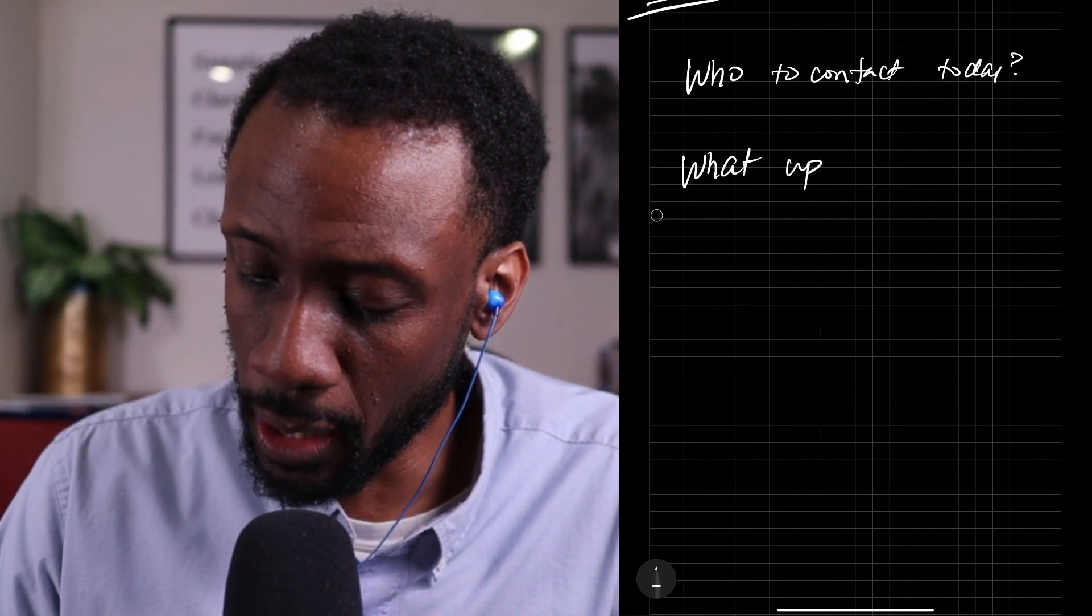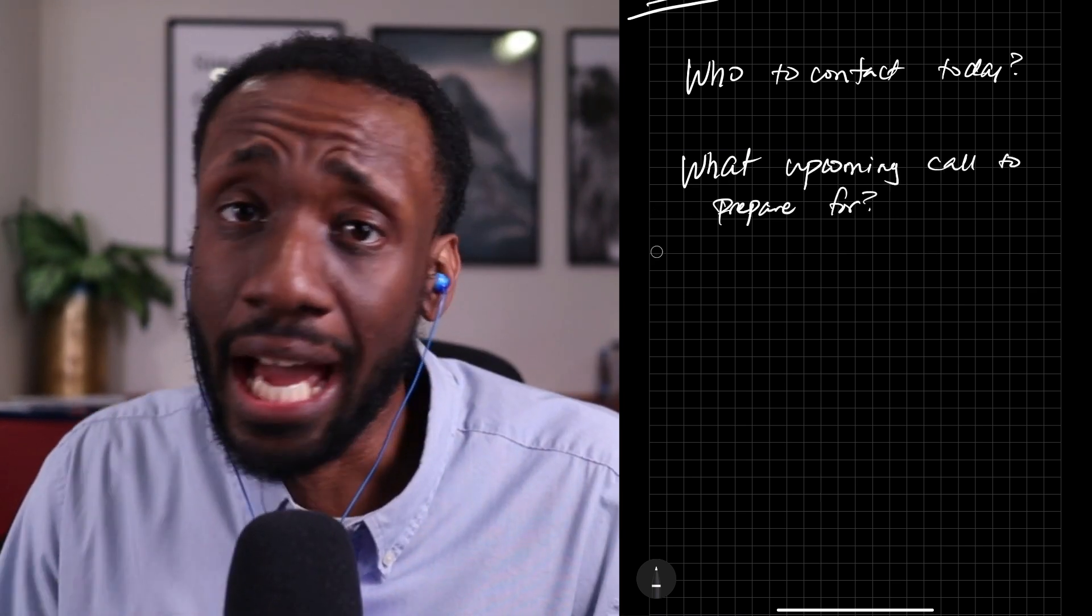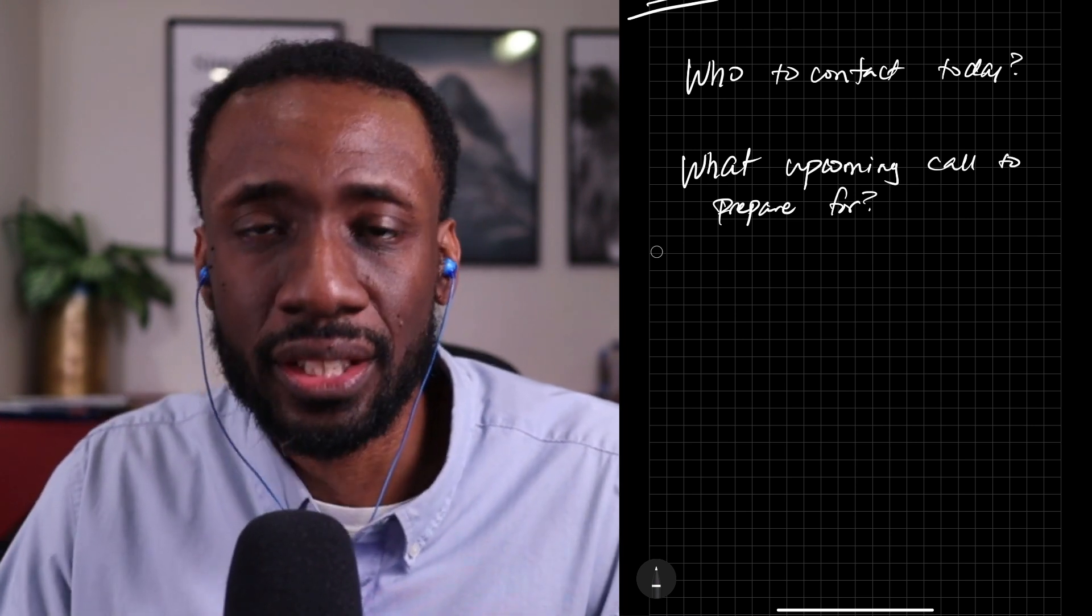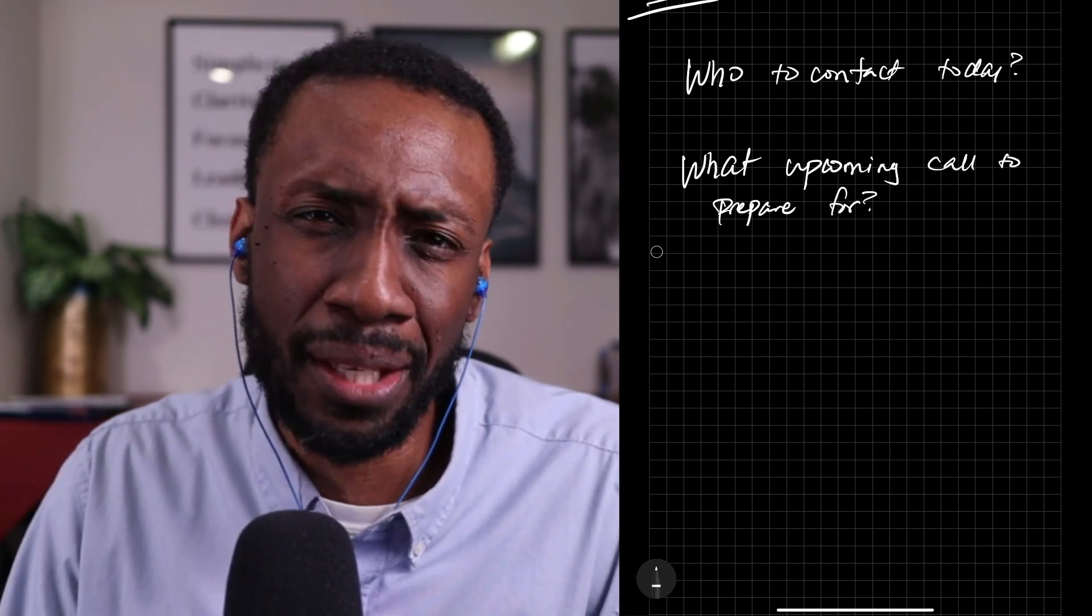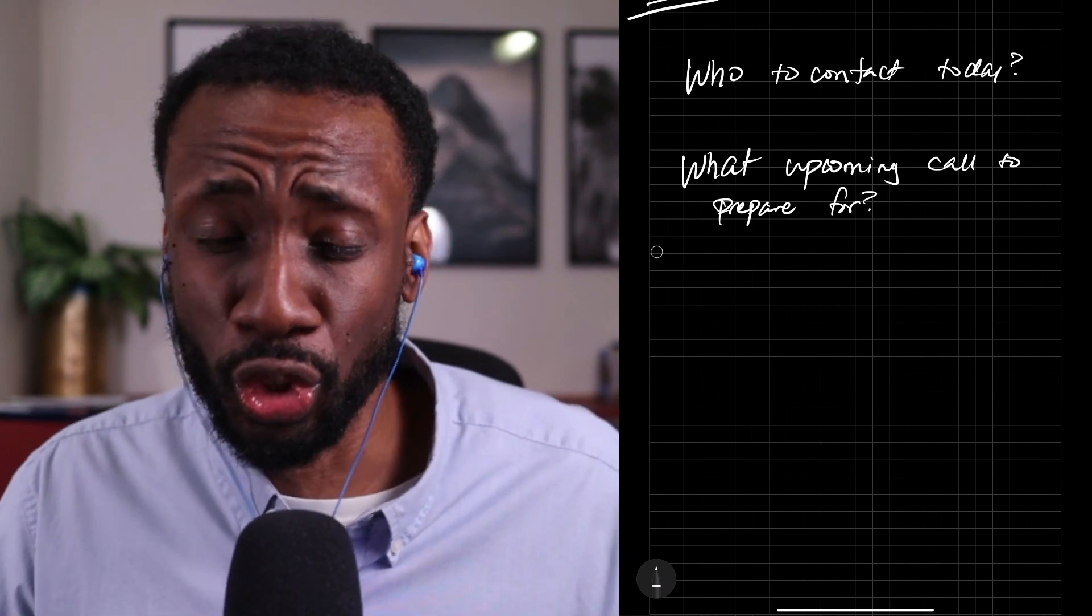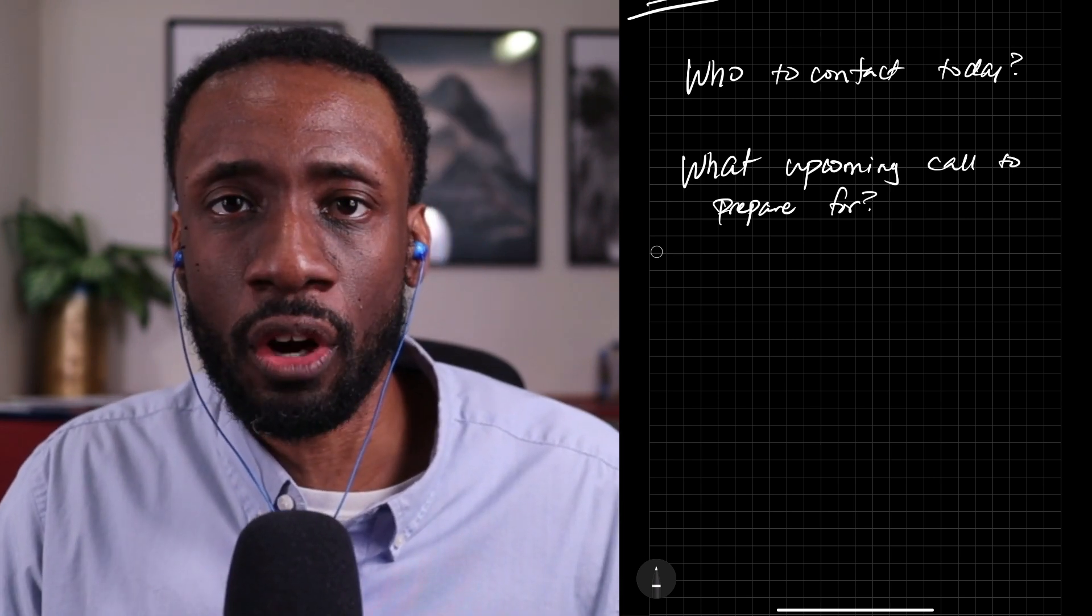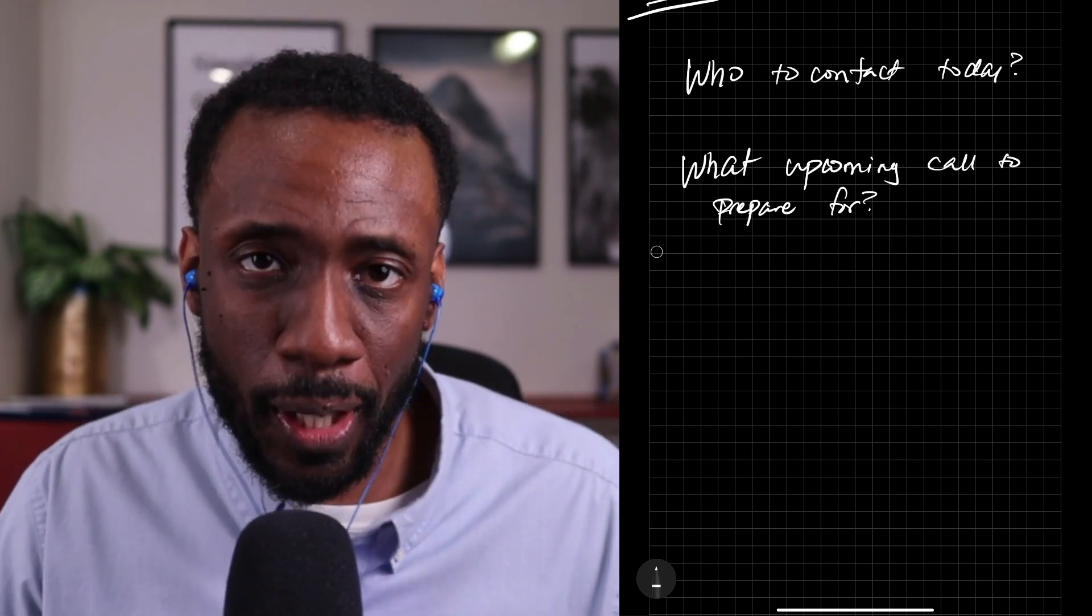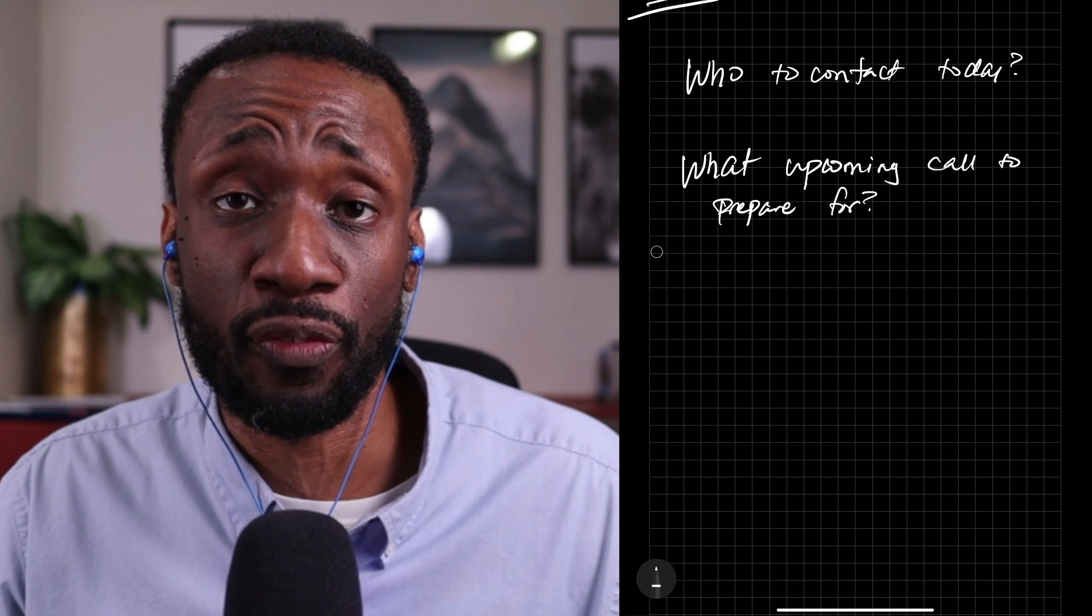What upcoming call should you prepare for? Having an upcoming conversation is good, but are you prepared to dialogue? Do you know who that person is? Do you know what they may need? Is there any research you should do in advance? Is there anything you should prepare before the call? What are the things? Who are the people? And then what are the things you should have in order to be best prepared for the call?